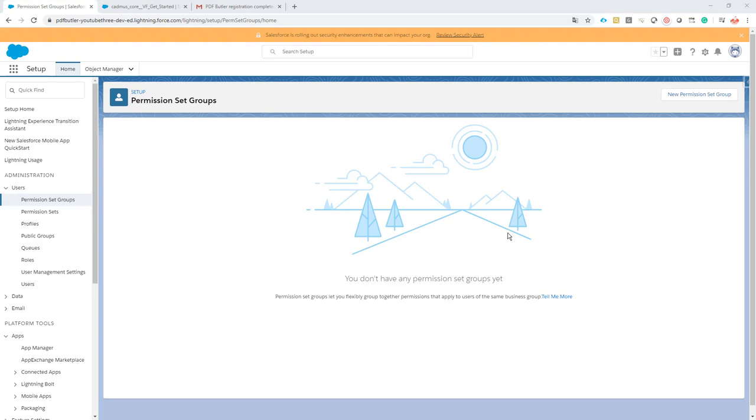In this session we'll create the admin permission group. A permission set group is much more interesting than cloning the permission set from the managed package. It means that when you upgrade the managed package you can still use the upgrades of the existing permission sets that sit inside the managed package and you do not have to change your cloned permission sets.